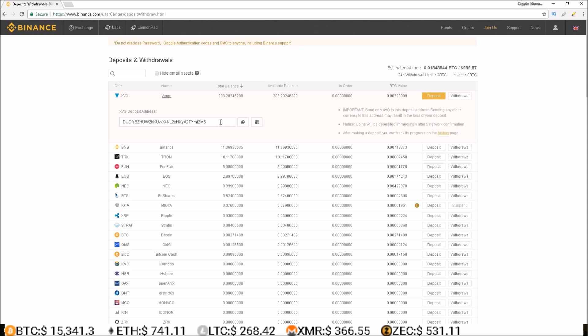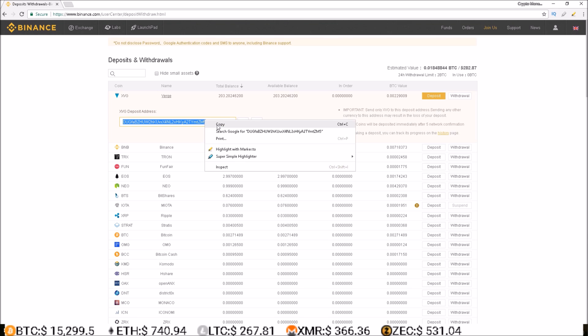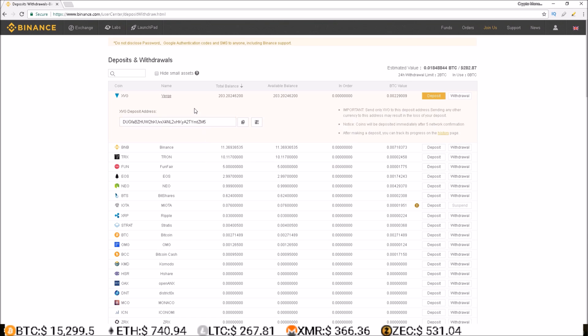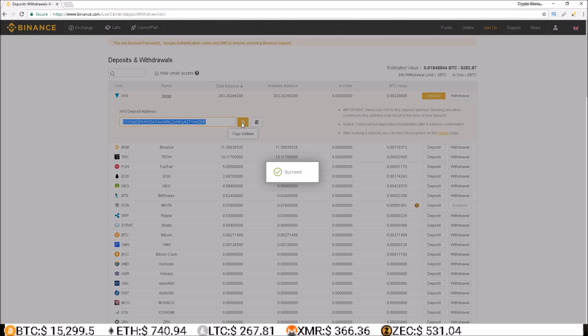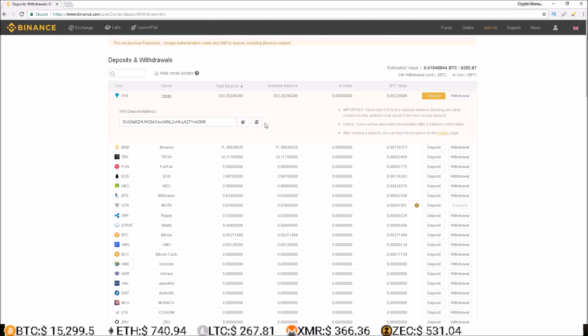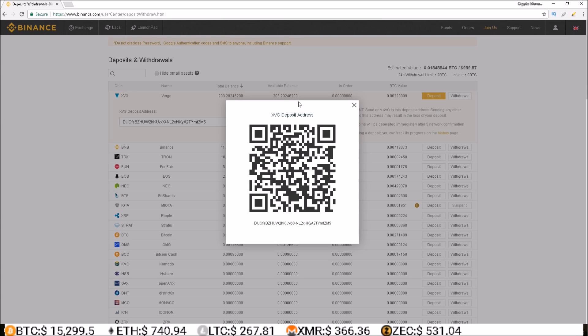From there, you will be given the deposit address you need to send the crypto to. You can copy this address by either highlighting it and selecting copy, hitting the copy address button, or if you'd like a QR code, simply click scan QR code and the QR code will pop up with the deposit address of the currency you are looking to deposit.